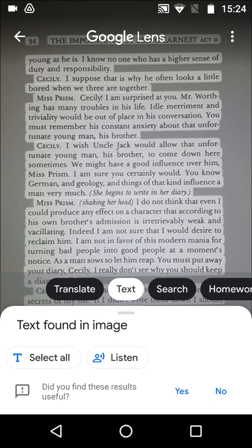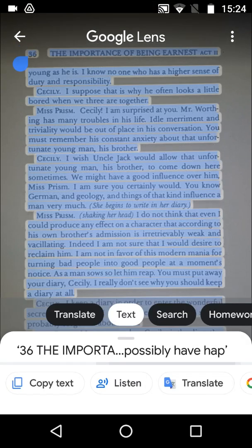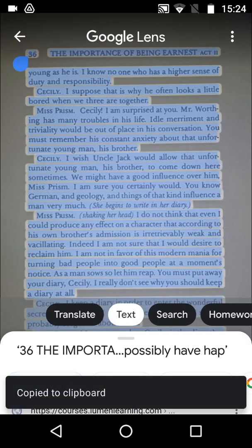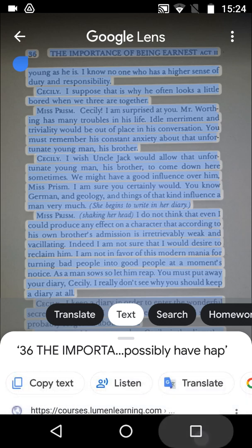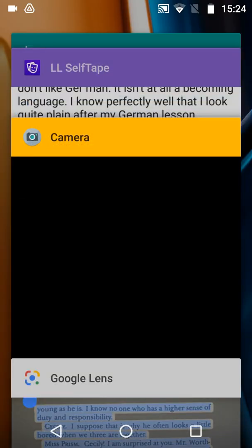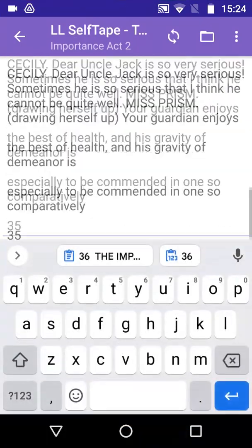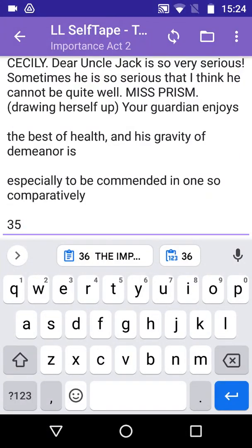Again, we tap Select All, Copy Text, and return to LineLearn. And now we can paste in the text from the next page.